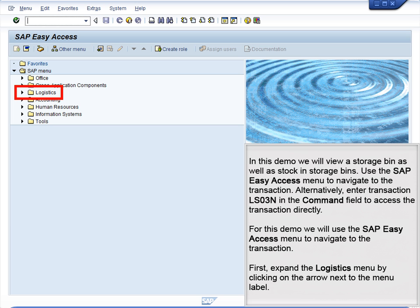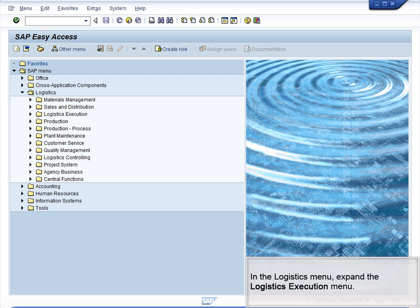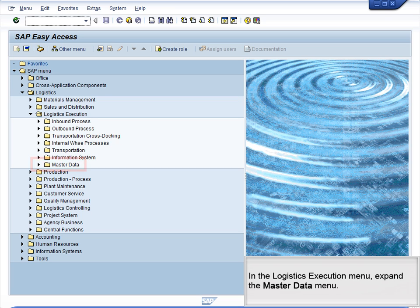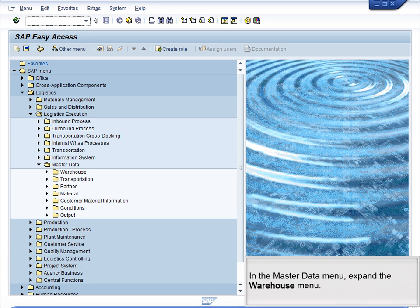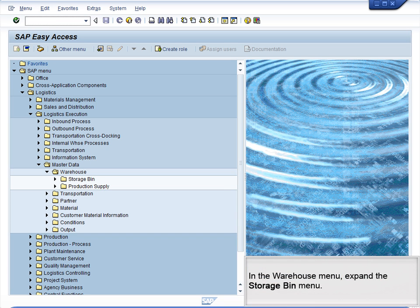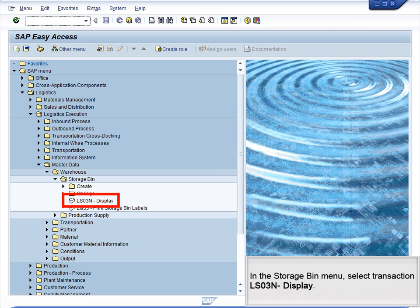First, expand the Logistics menu by clicking on the arrow next to the menu label. In the Logistics menu, expand the Logistics Execution menu. In the Logistics Execution menu, expand the Master Data menu. In the Master Data menu, expand the Warehouse menu. In the Warehouse menu, expand the Storage Bin menu. In the Storage Bin menu, select Transaction LS03N Display.